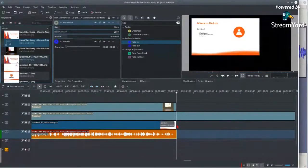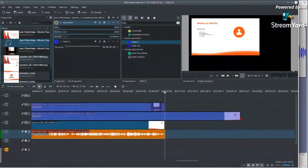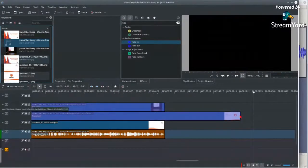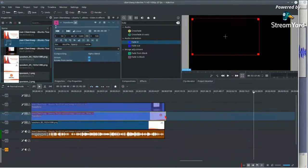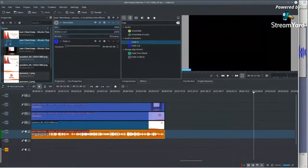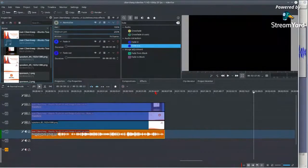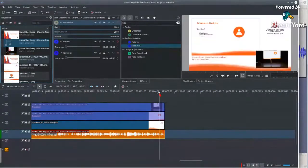I'll cut the video tracks too — we don't need anything further. The process of ending the edit includes adding a fade out here. Usually we can have a fading out pause. Let me check if it's still okay.